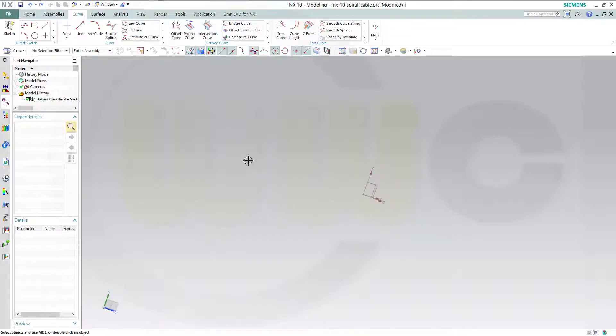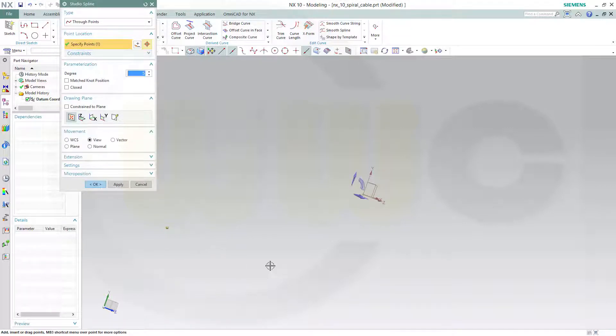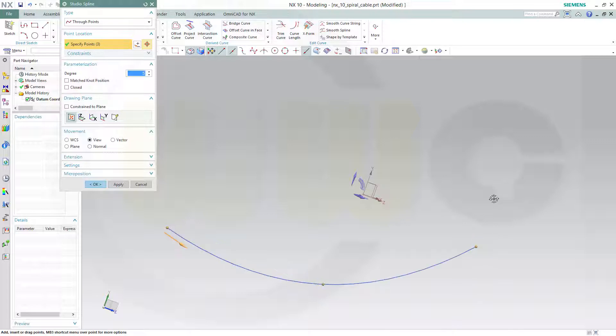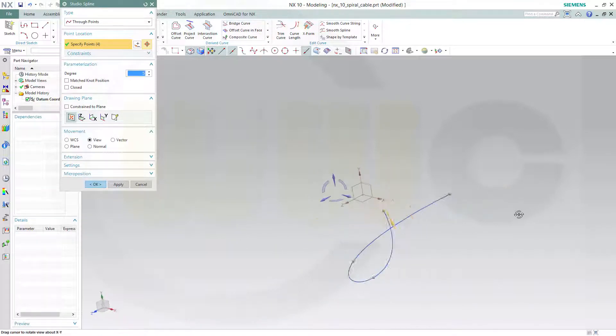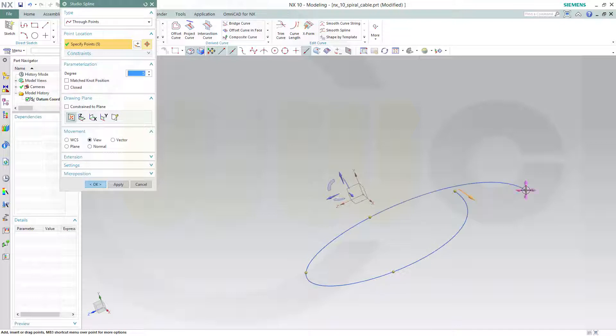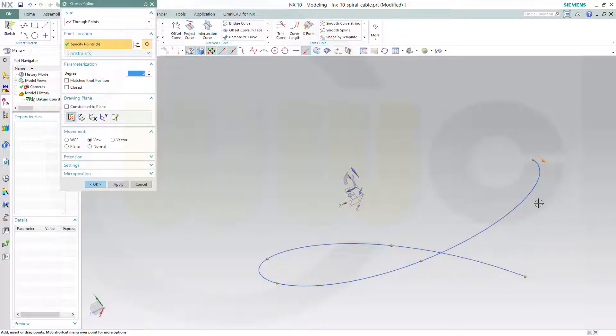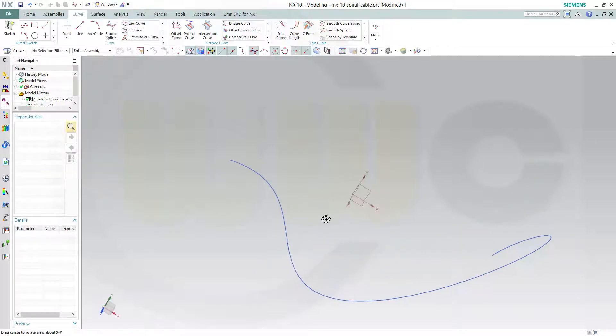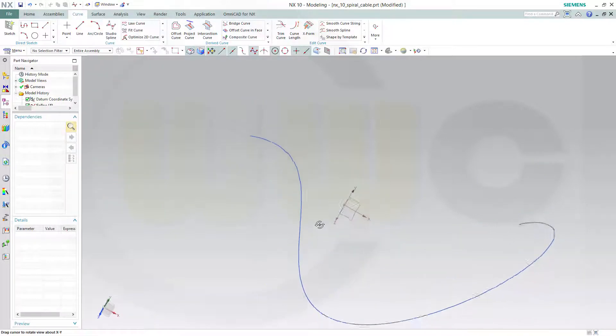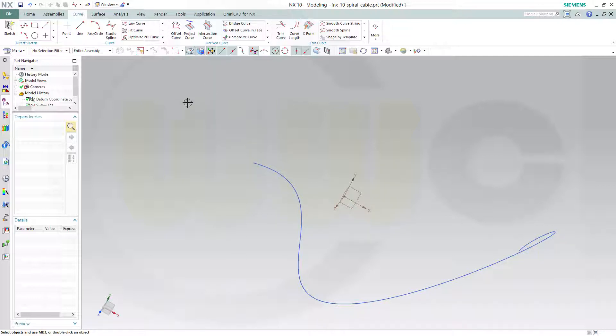So let's go for a spline, a 3D spline, and make it maybe like this. Okay. Now in Siemens NX 10 you can use a spline as a spine for a helix. That's quite interesting.